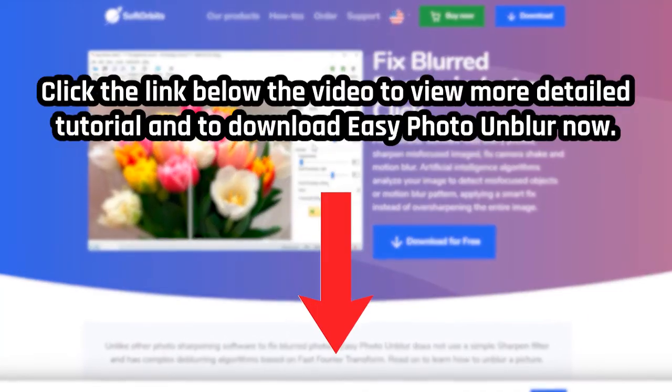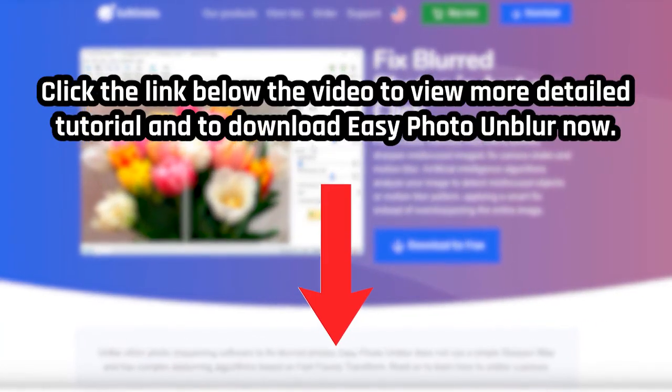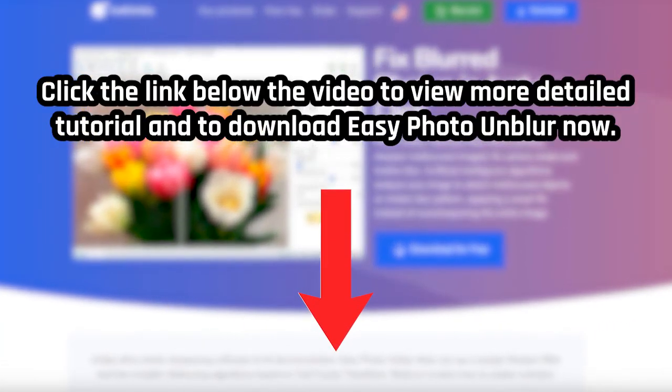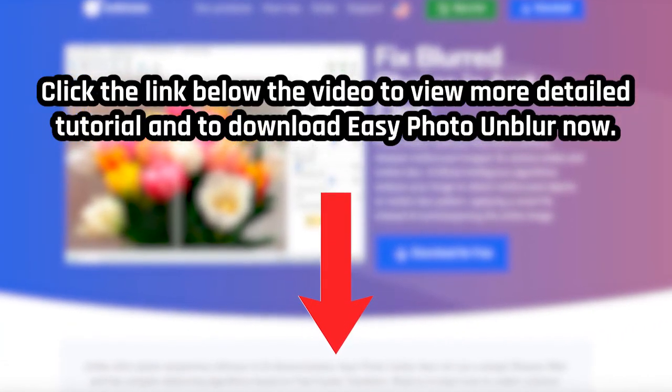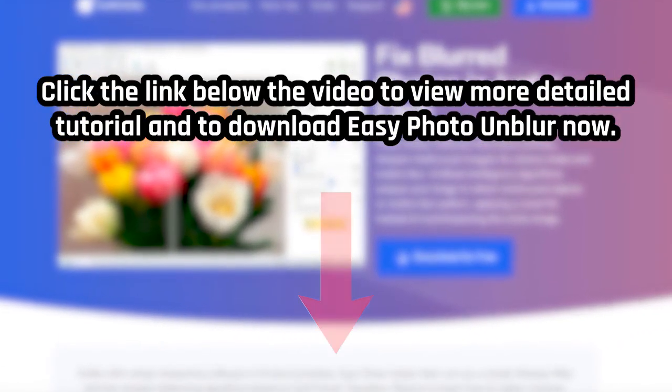Click the link below the video to view a more detailed tutorial and to download Easy Photo Unblur now.